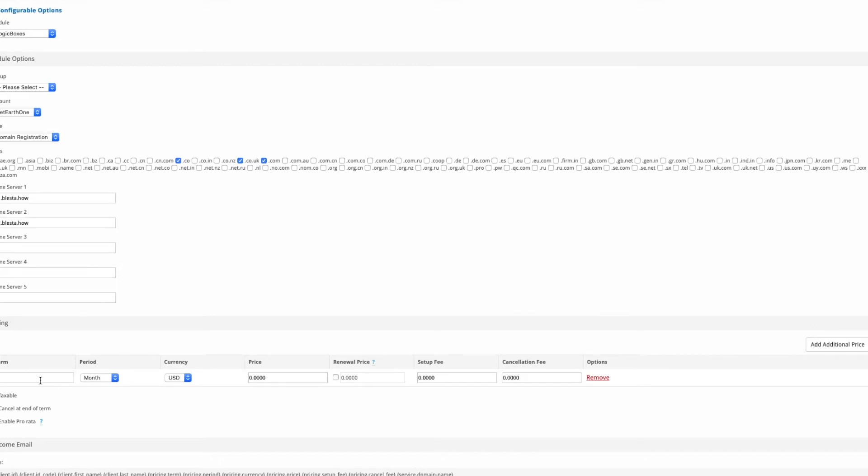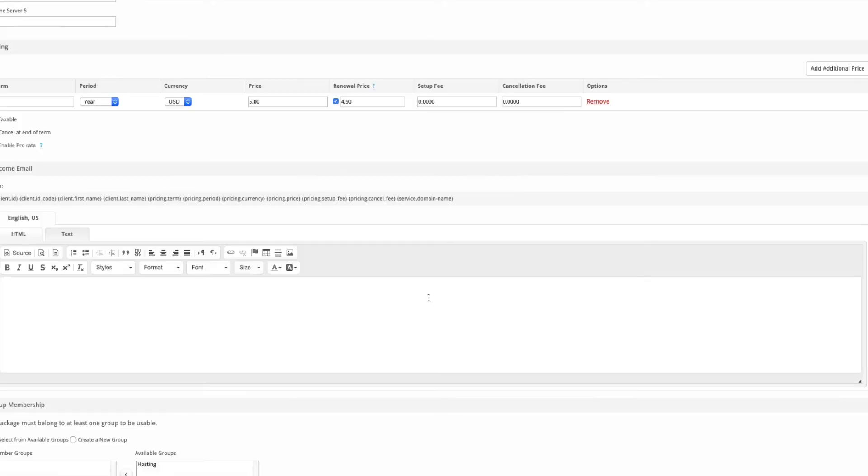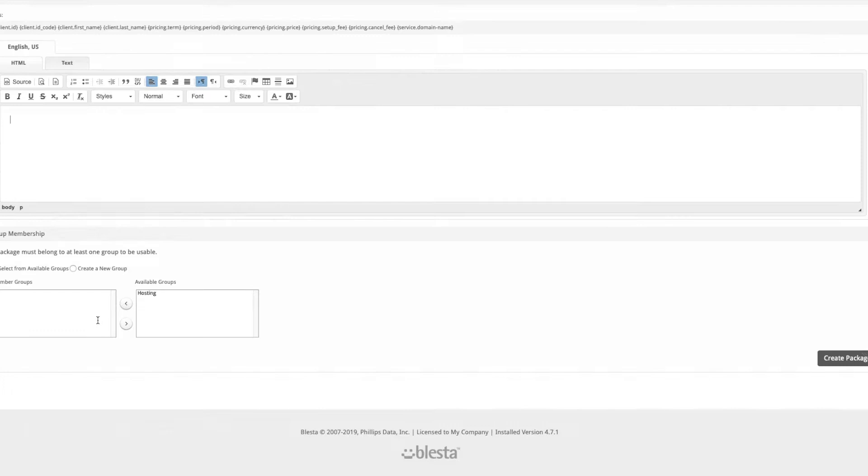Enter the price and the term. We're going to put one year at $5, and we're going to make the renewal price $4.90. Save a bit of money. Okay, sorry, $4.50.